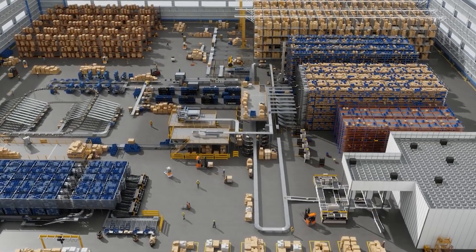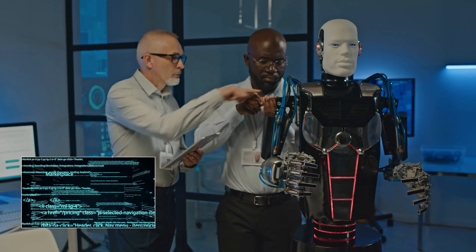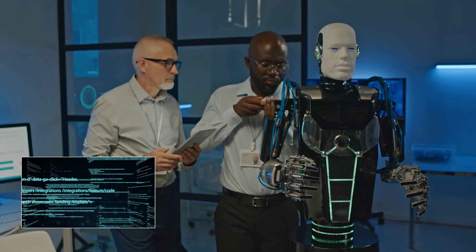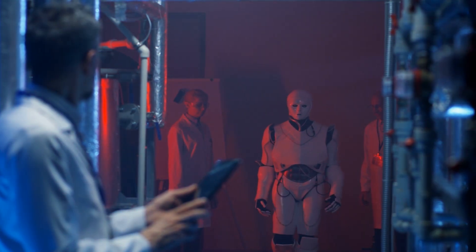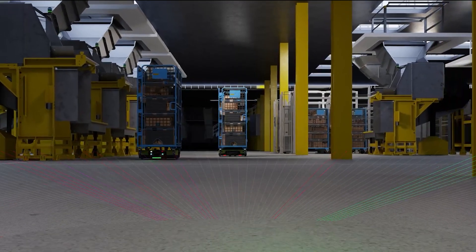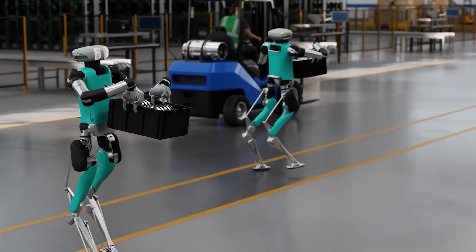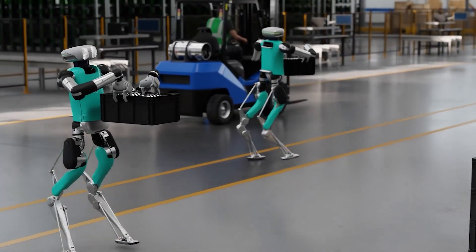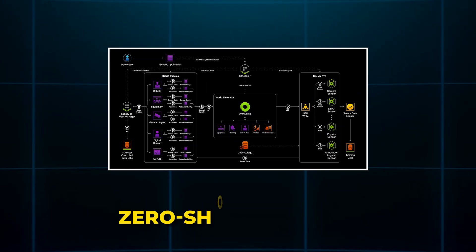Once the virtual model was ready, the exact control code was transferred directly to the real robot. And it worked. Instantly. And here's the cool part. This wasn't trained on real hardware. The walking model was trained entirely in simulation. And when uploaded, it just worked. That's called zero-shot transfer.